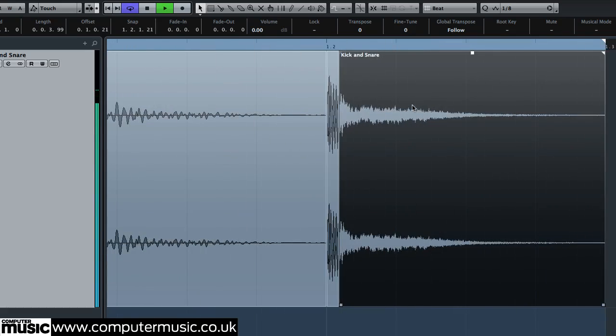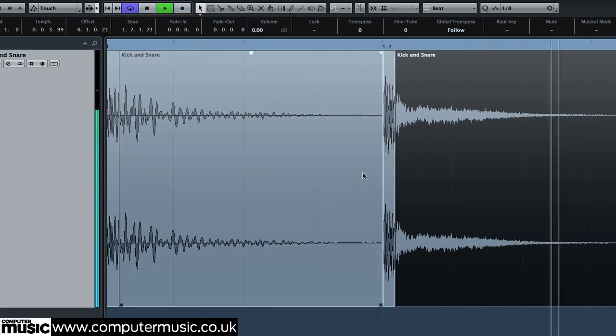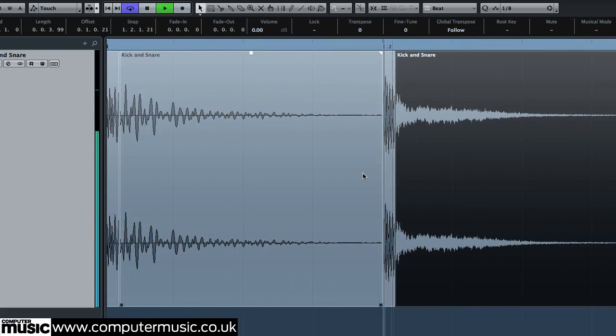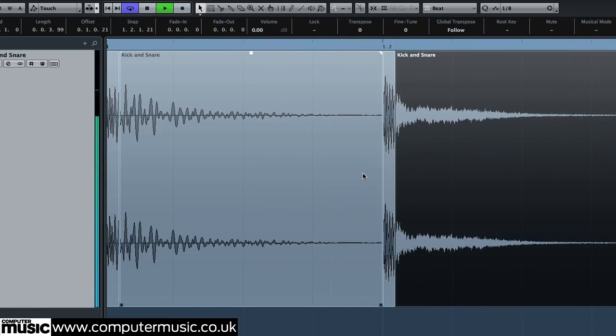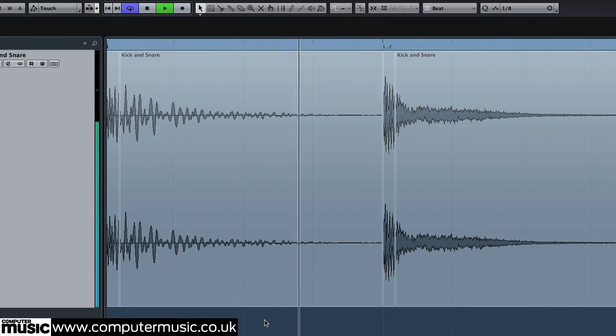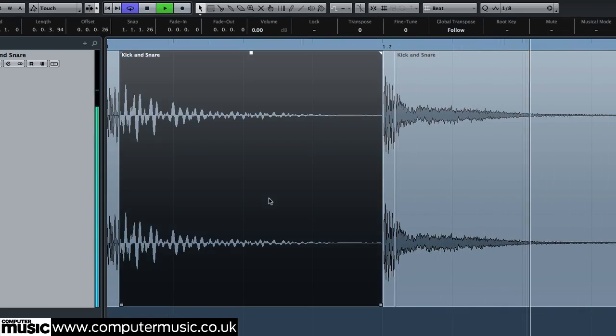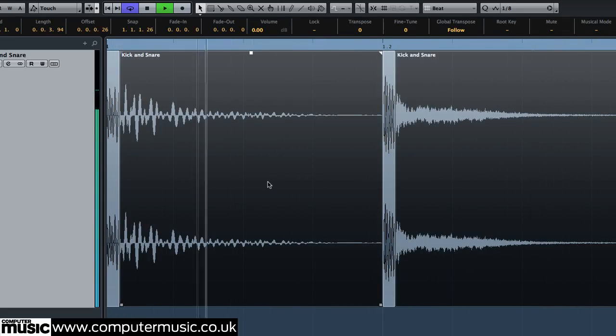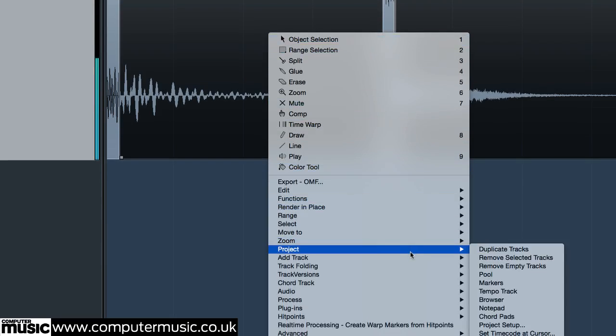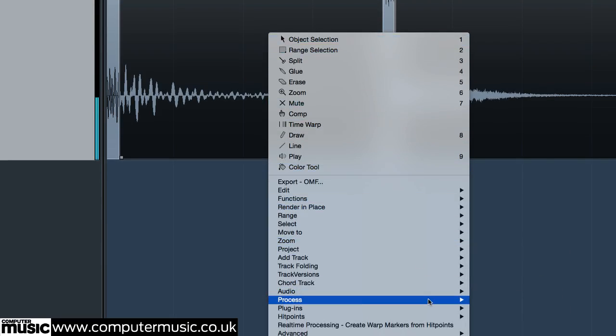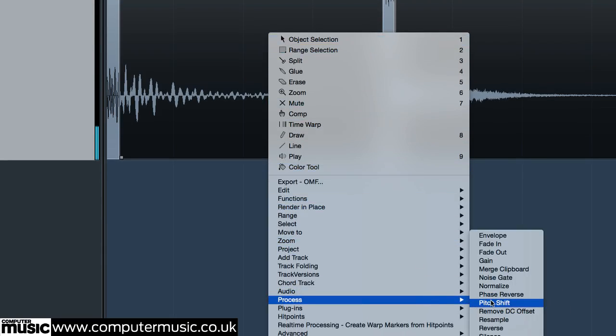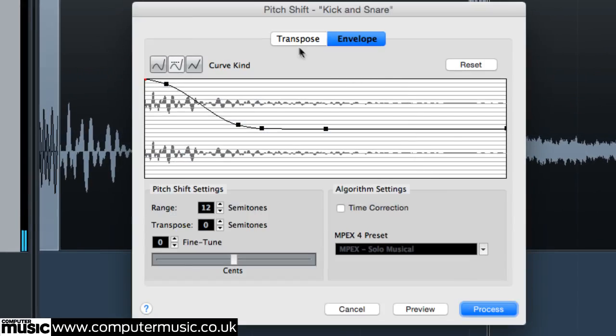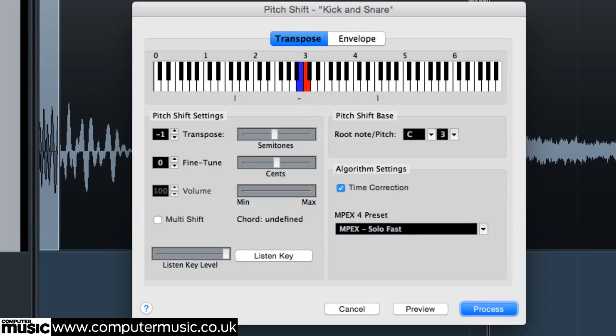By separating the transients and leaving them unprocessed, their impact is preserved, no matter what changes we make to the pitches of the sustain sections. Experiment with various time-independent shifting algorithms for interesting sustained timbres.